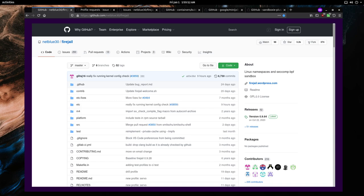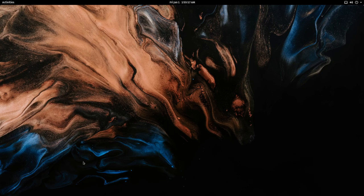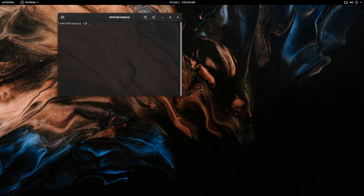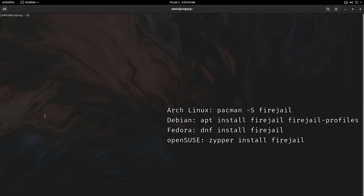Let's start with the install process. Firejail is currently packaged in many existing Linux distros such as Debian, Arch Linux, Fedora, and openSUSE. I'm running Fedora here.